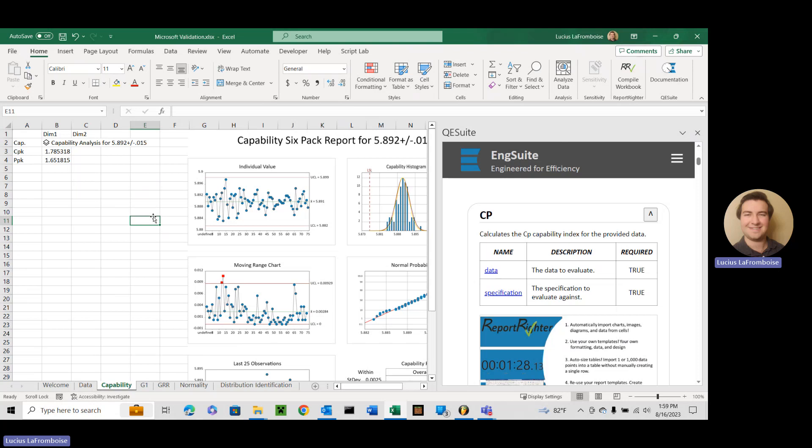So if you need more background as to how our documentation is laid out and how to navigate it and a little bit more background on QE Suite and how it works, head over to the capability analysis video. That's a really robust and common function that really allows us to explore it a little more. But in this we're just going to look at each individual capability index function and we're just going to zip right through them.